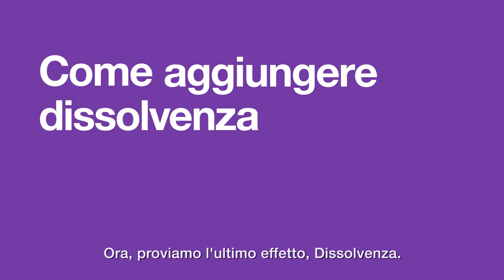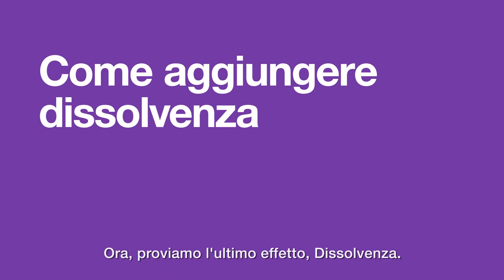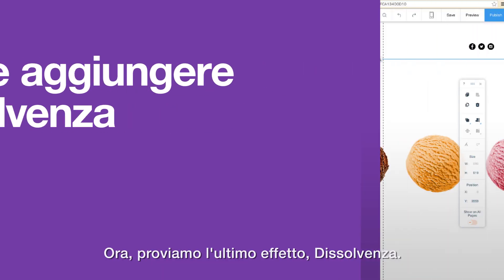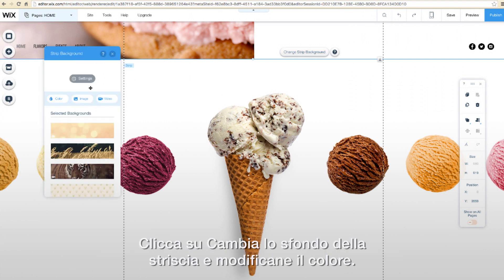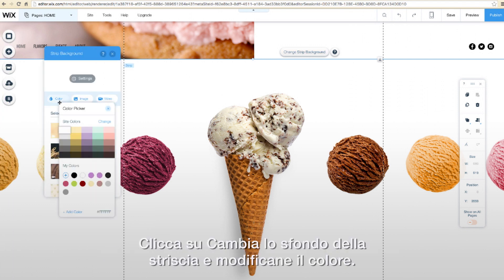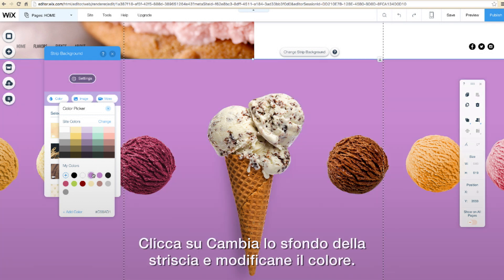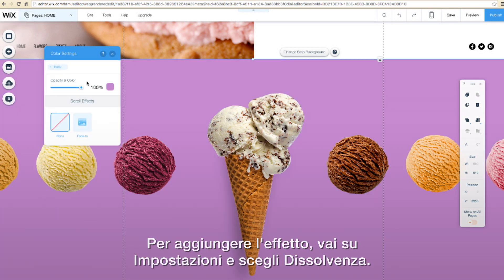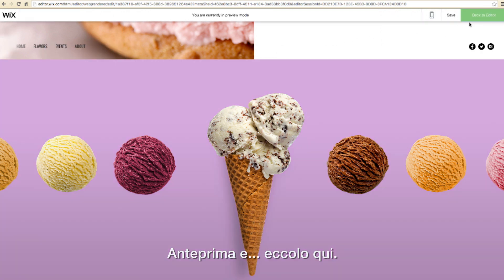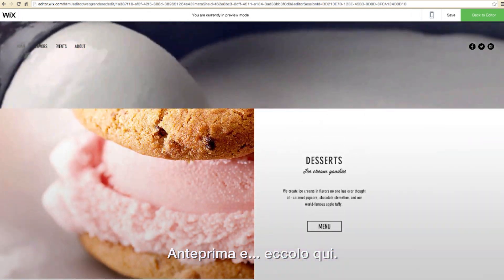Let's try one last effect — the fade in. This one's a little more subtle. First, change Strip Background and then change the color. Just like before, to add the effect, go to Settings, Scroll Effects, and choose Fade In. Preview, and there it is — as I scroll, the strip fades into view.